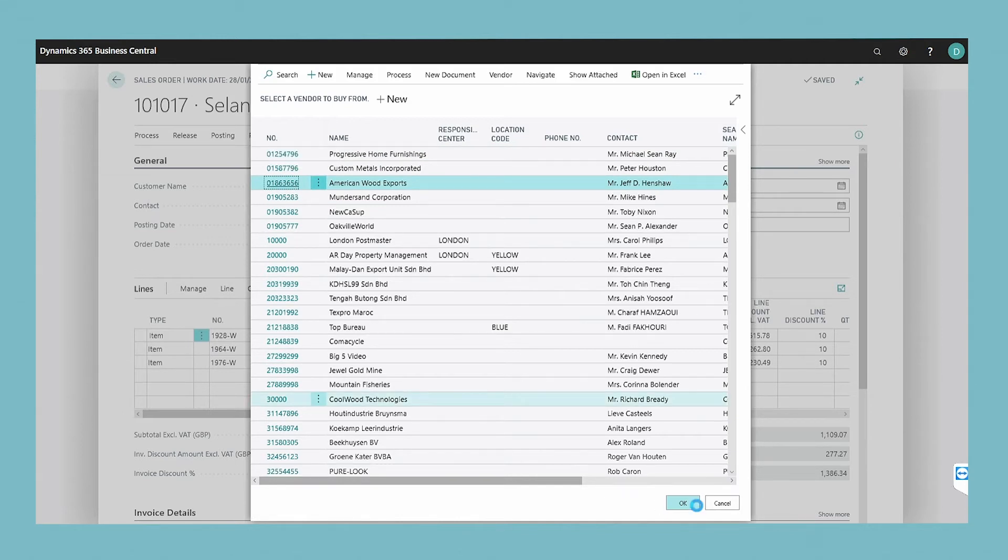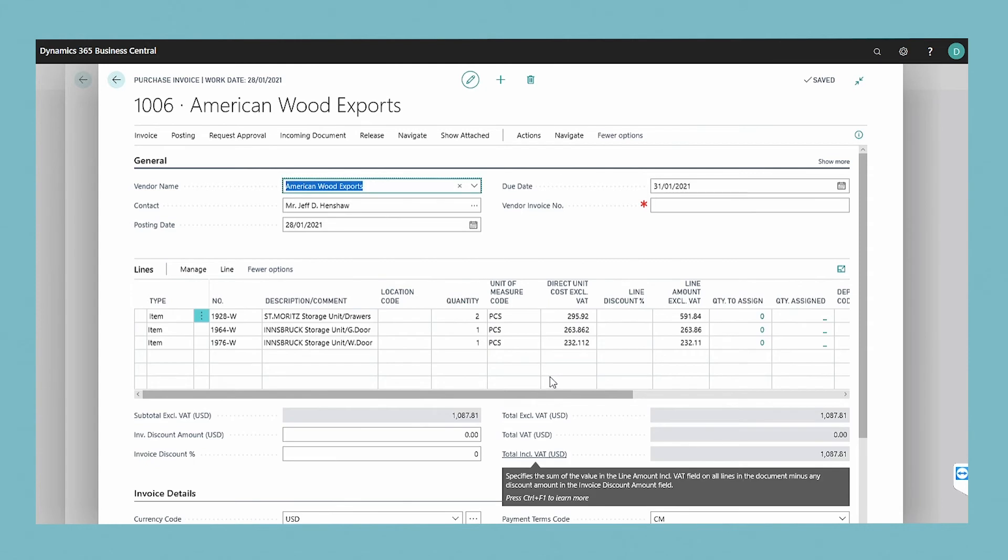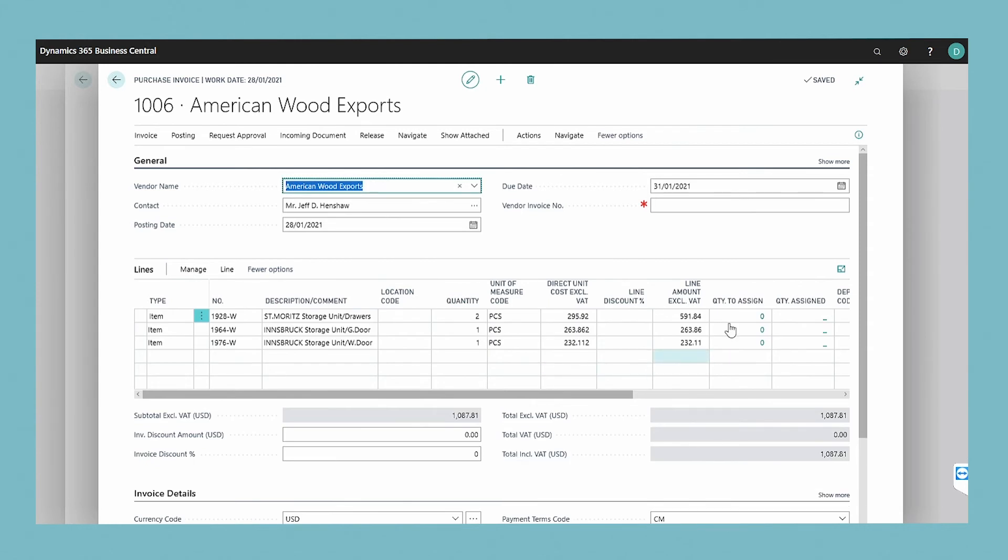A purchase invoice is created that has one, more, or all the lines on the sales invoice. Proceed to process the purchase order, for example by editing or adding purchase invoice lines, and you're all done.